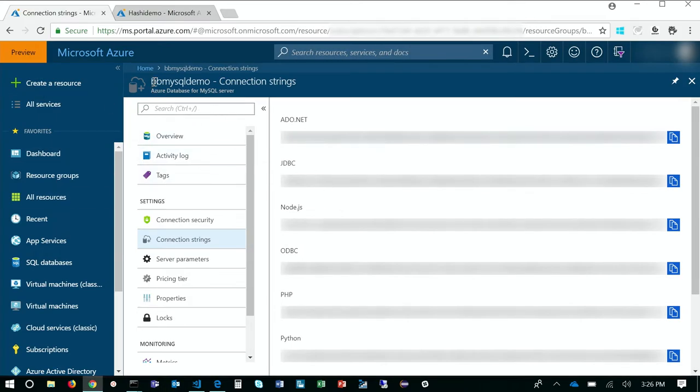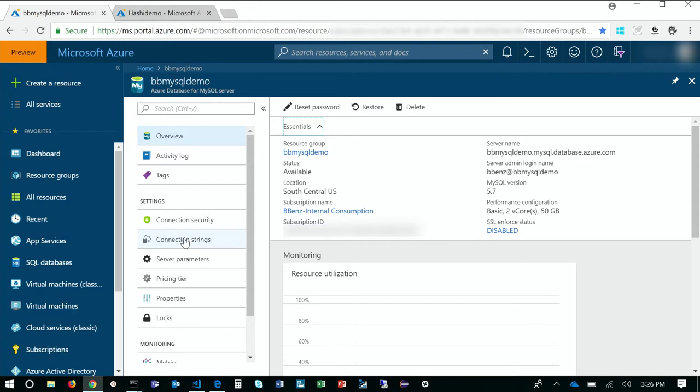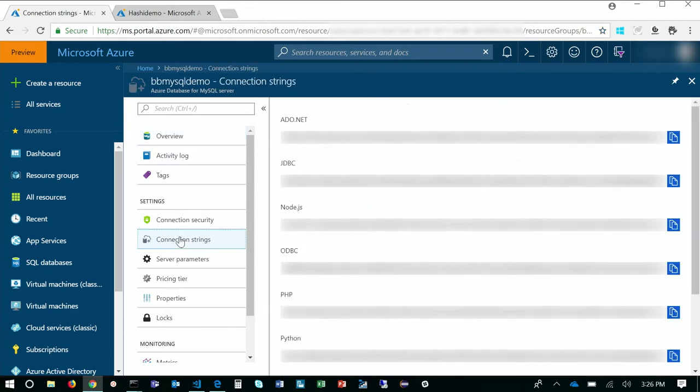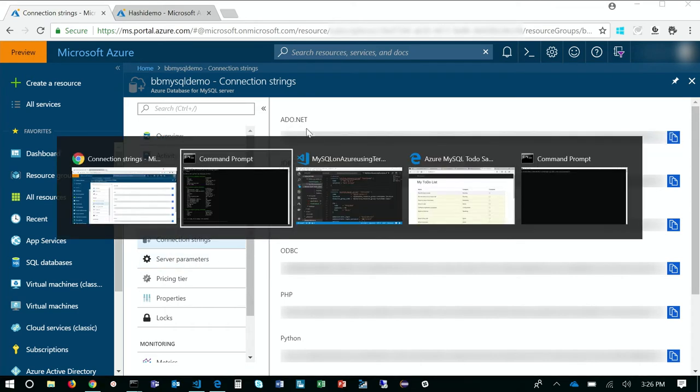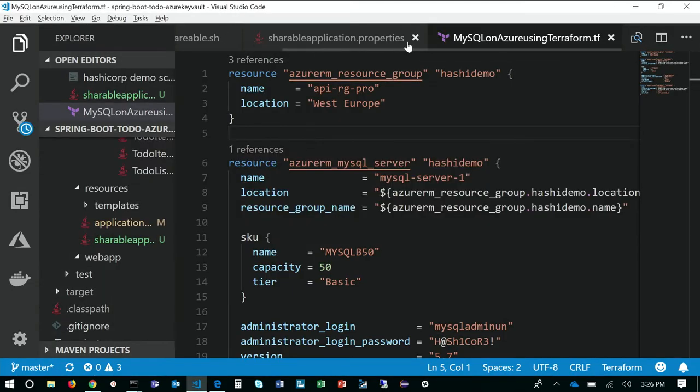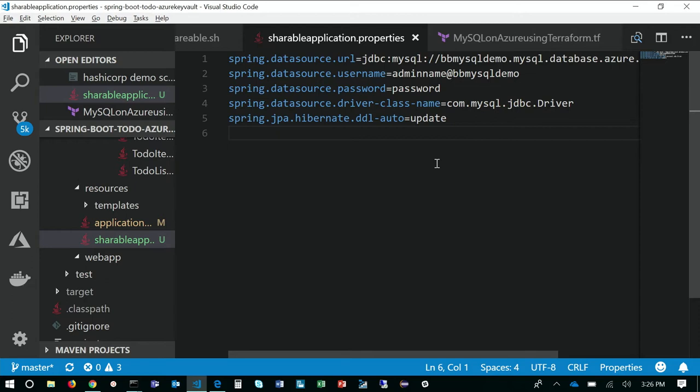I've created a database called BB MySQL Demo. What I want to do there is connect MySQL database to my application. To do that, I get the connection strings down here in the Azure portal. I use the JDBC connection strings, and then I would actually access the application properties file inside my application. I would set up the URL to find the database, I set up the username, password, and the JDBC driver, and anything else you need to access the application. So now we've got a back-end database.